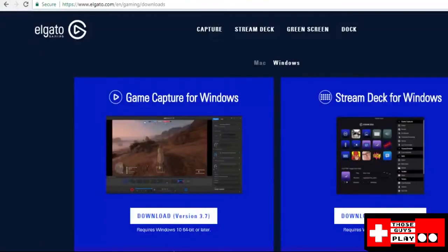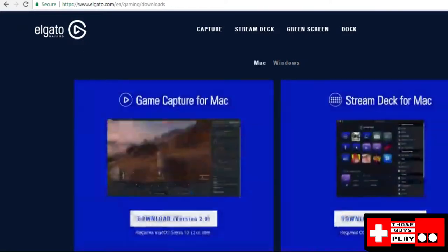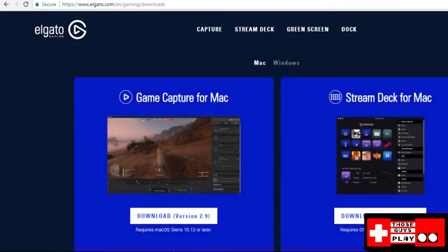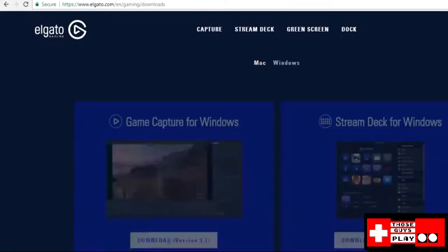All right first things first you are going to need to download a program to work with your Elgato. Thankfully it is free and available through Elgato's website. For the purposes of this tutorial we are using the Windows version.